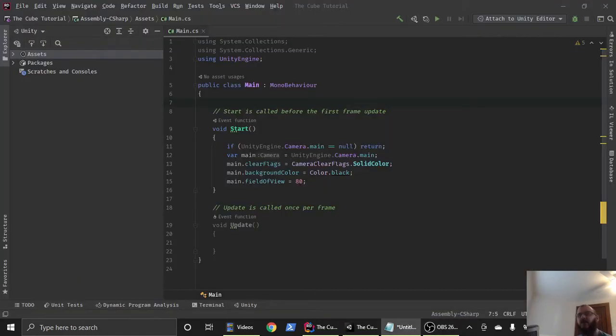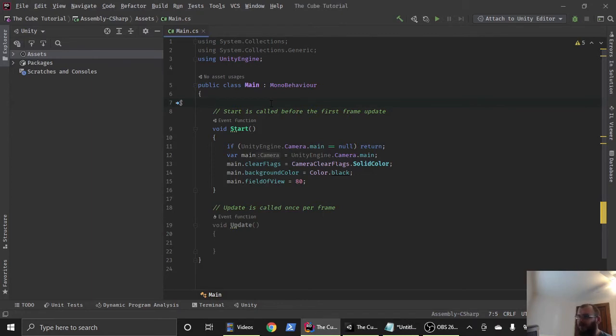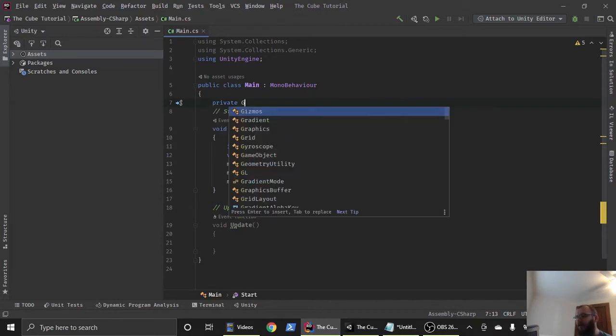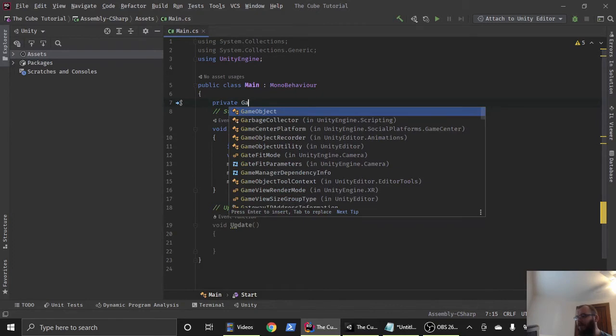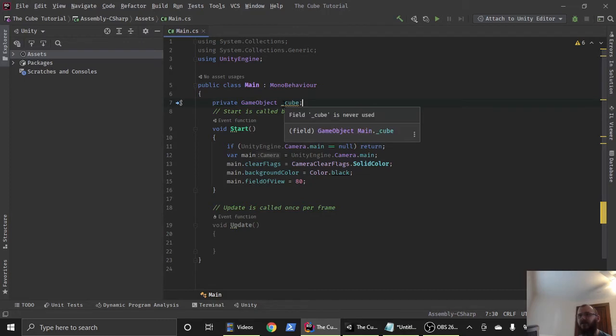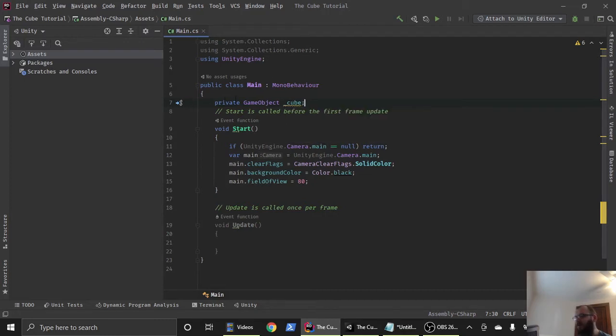Now let's head back to our code. In our code above the start method, we're going to create a variable and it's going to be a private variable because we're never going to access it from unity. We're just doing it all in here. So it's going to be private and it's going to be a game object and we're just going to call it underscore cube. If I just call it cube, the editor will scream at me. If it's private, I got to put the little underscore in front of it. Good habit anyways.